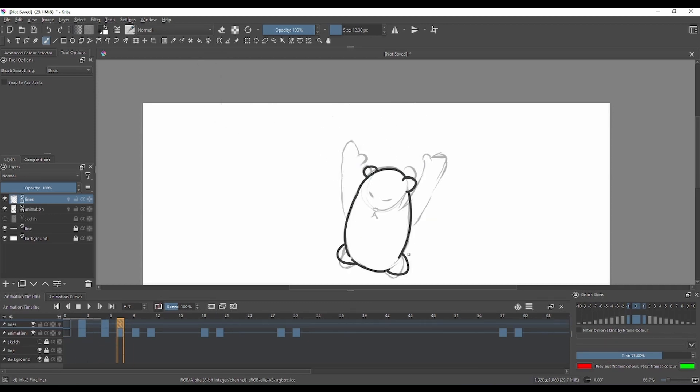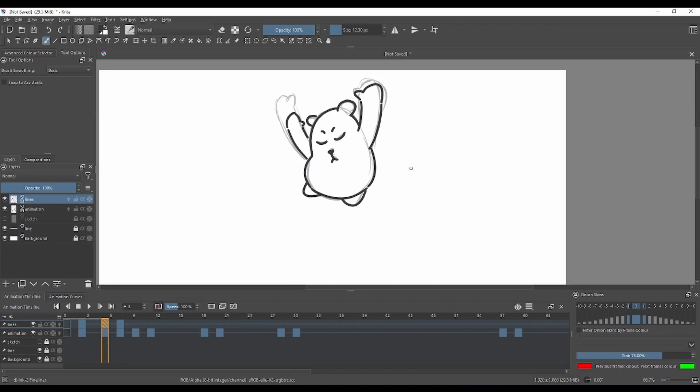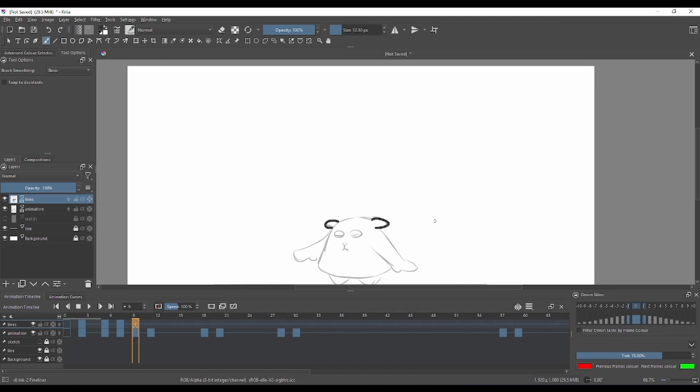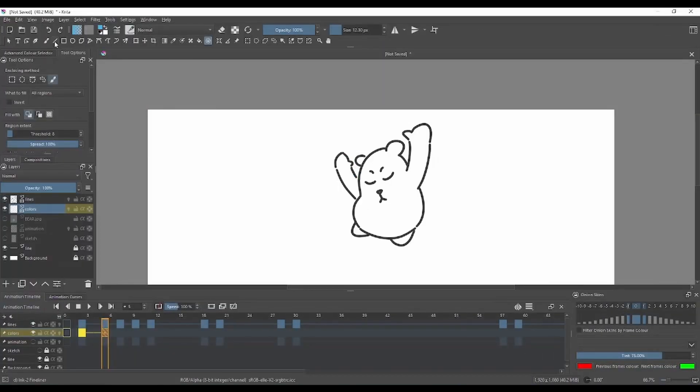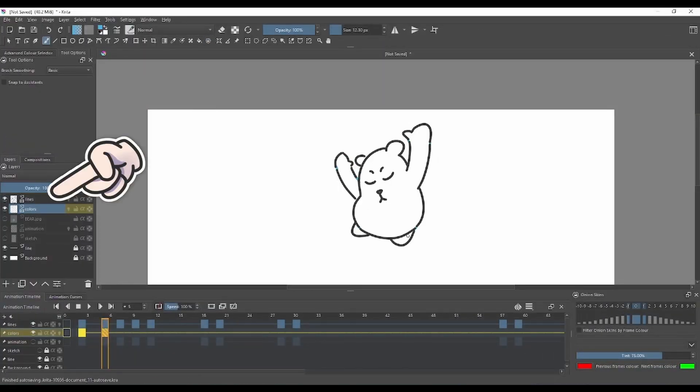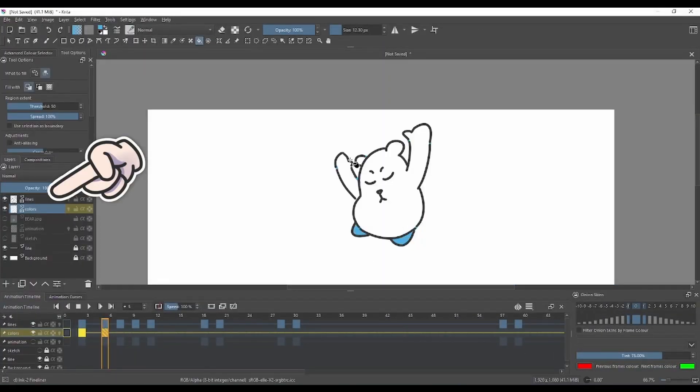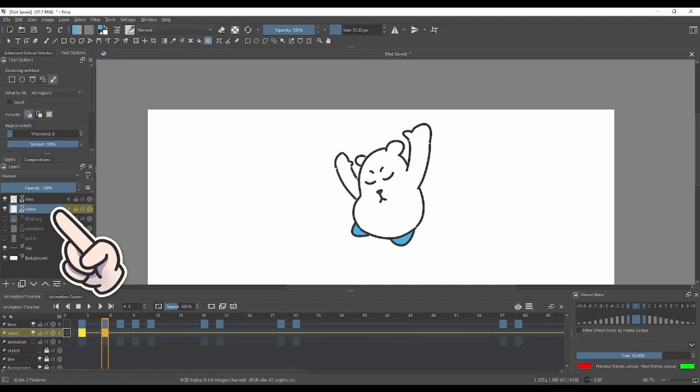The fill tool is used to fill the gaps on your lines with your color that you want. Once your lines are done, you'll clean up the animation.